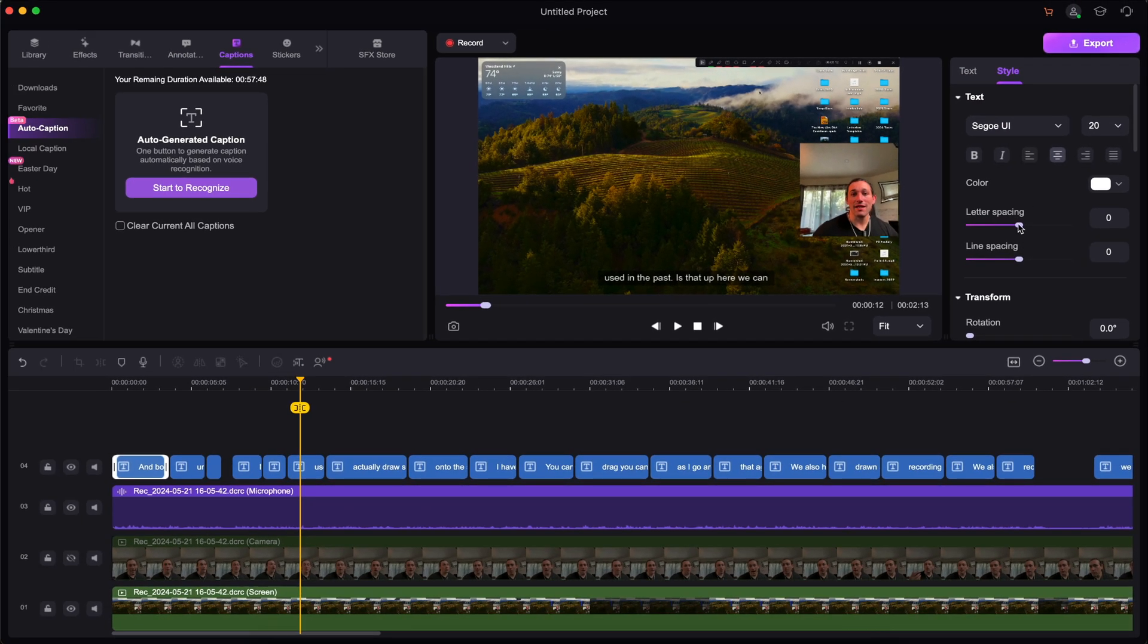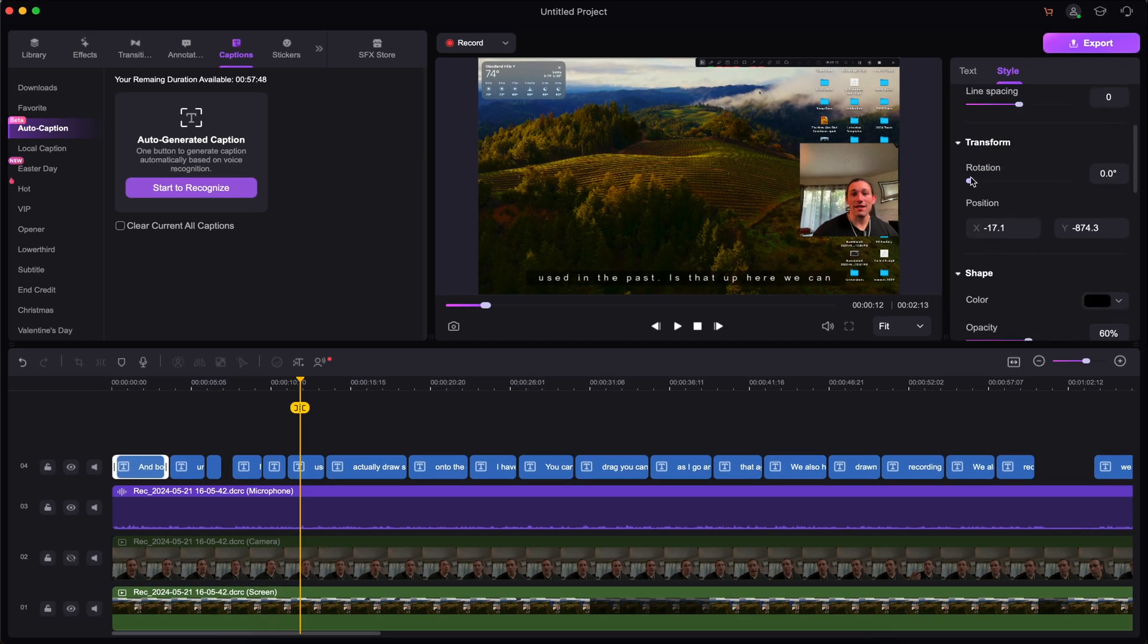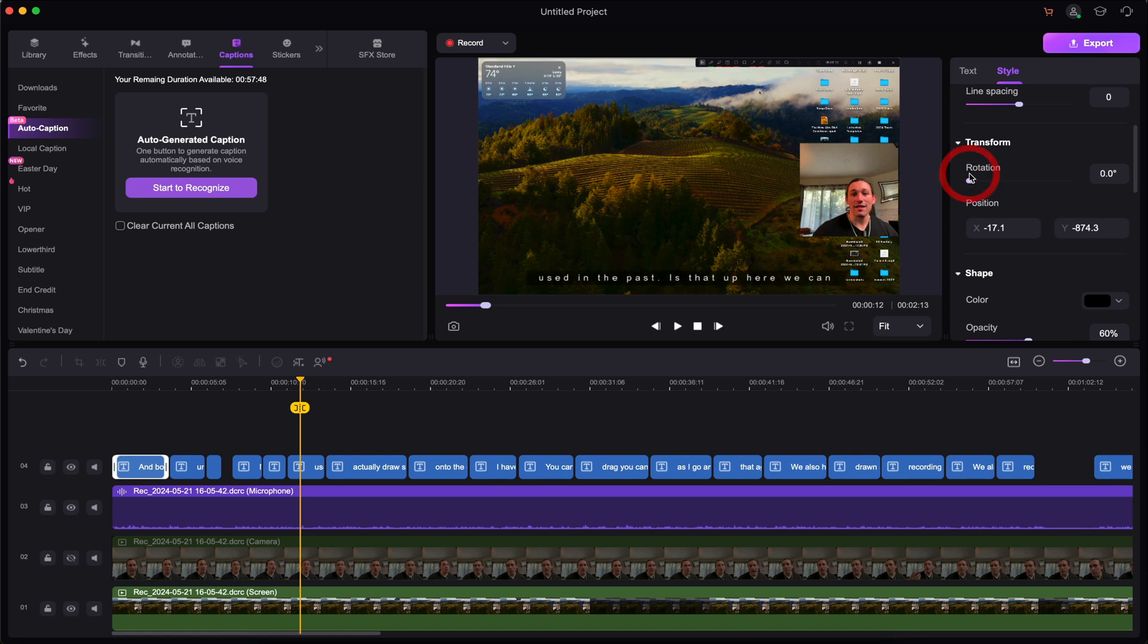So you can change the letter spacing, font, italics, even the rotation of the text. So yeah, a lot of different options here.